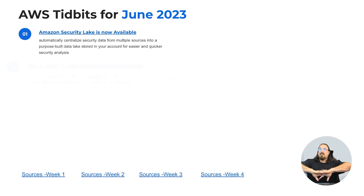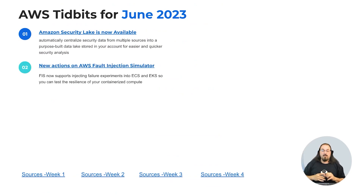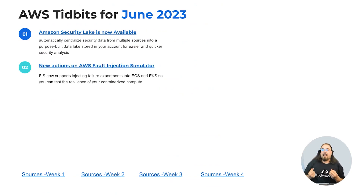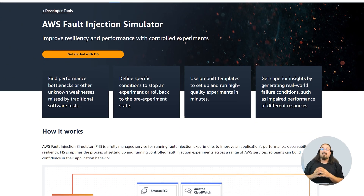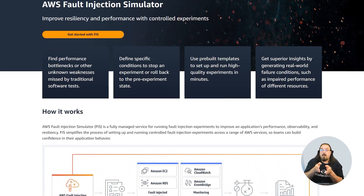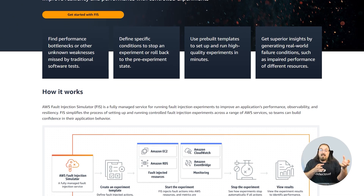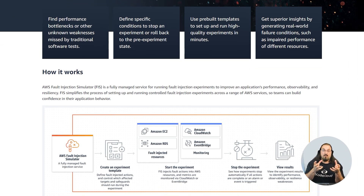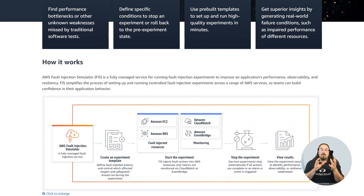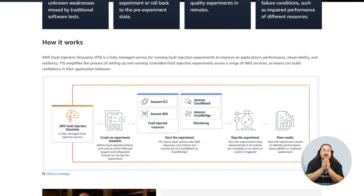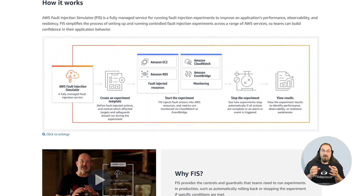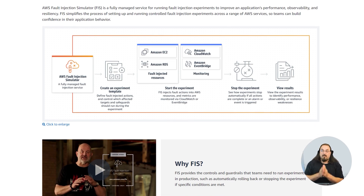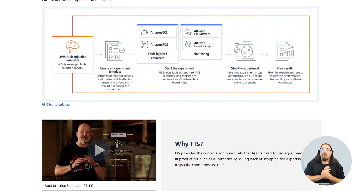New actions on AWS Fault Injection Simulator. Fault Injection Simulator now supports injecting failure experiments into your ECS and EKS clusters, whether they're Fargate or EC2. So if you want to test your containerization to see if it's resilient and how it responds to failure, this is the way to do it.